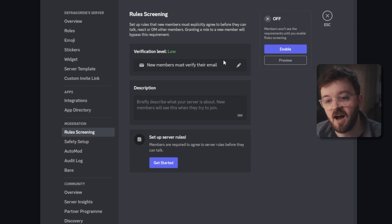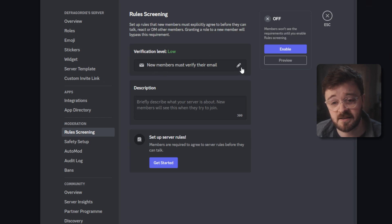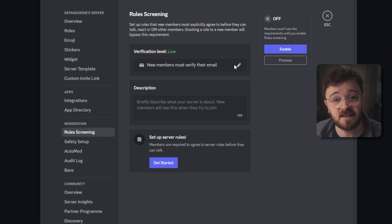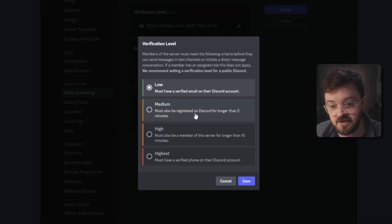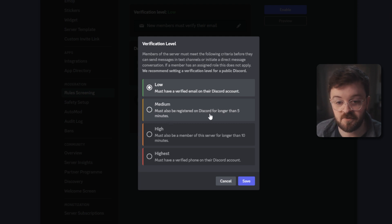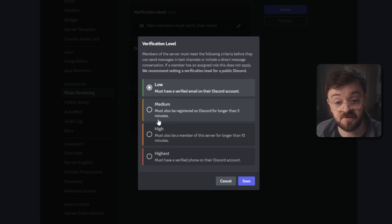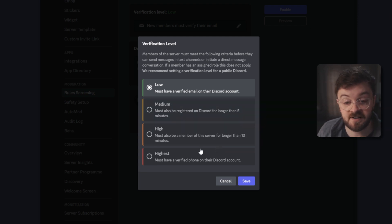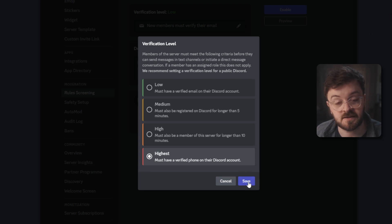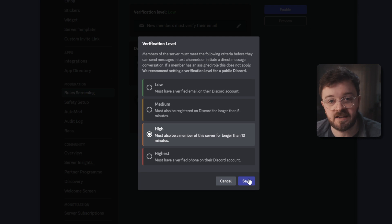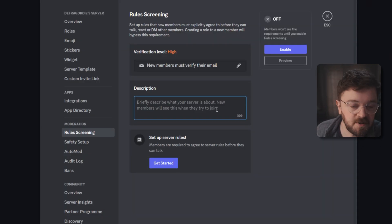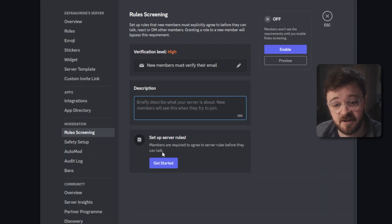This is basically to say how much verification an account needs. So it starts at the basic low level of just needing a verified email to get onto the server and you can change this to all sorts of options like needing to be registered on Discord for longer than 5 or 10 minutes or also having a verified phone linked to the Discord account. It's really up to you, just make sure that people aren't mass creating accounts and just dropping in and causing havoc.